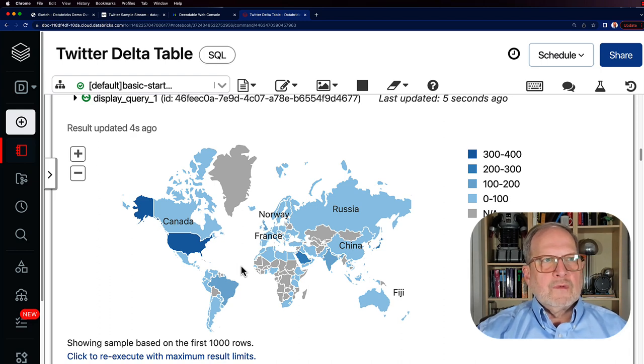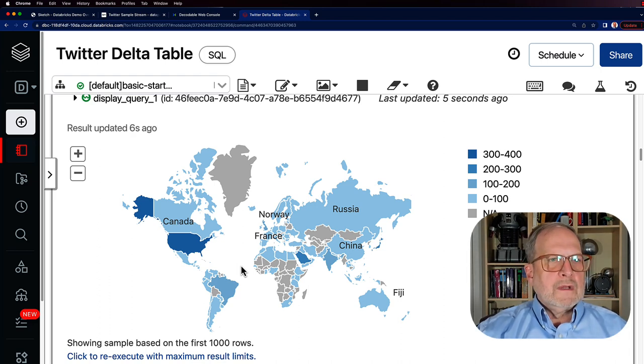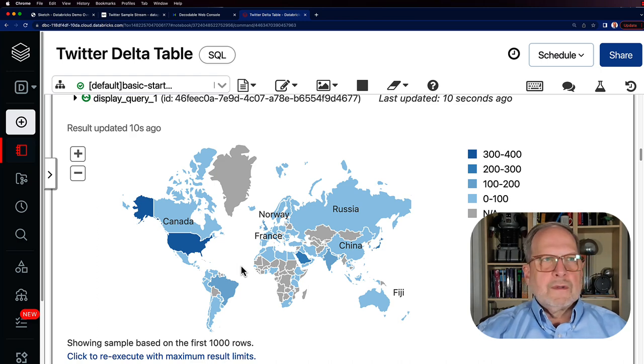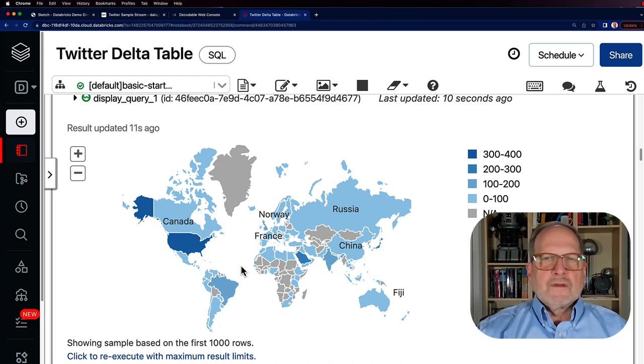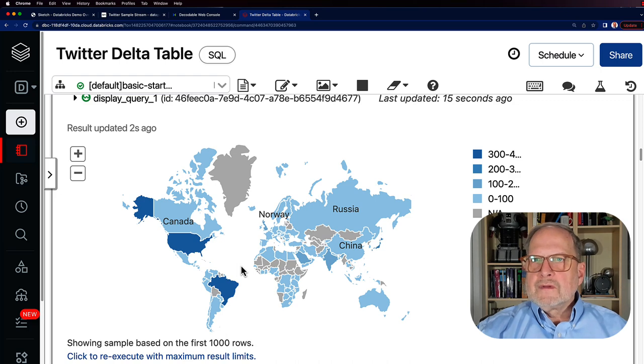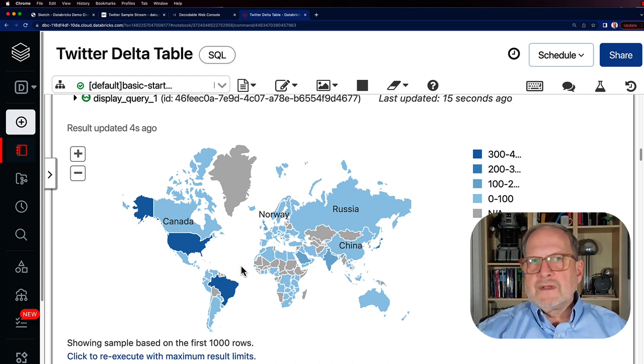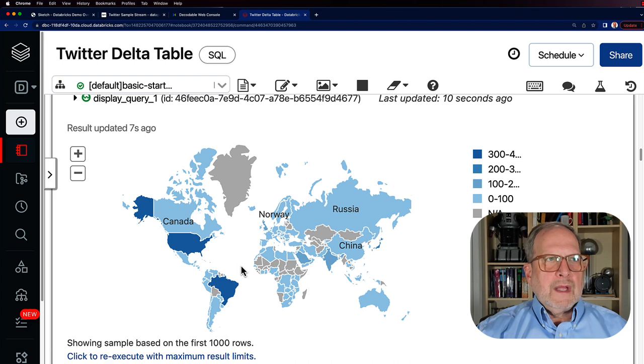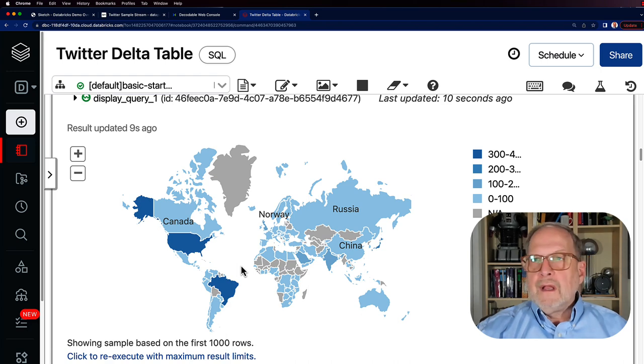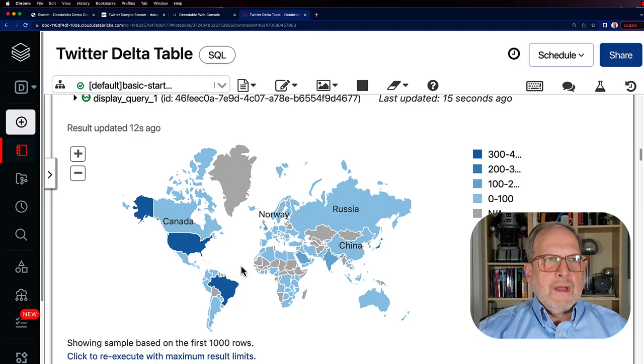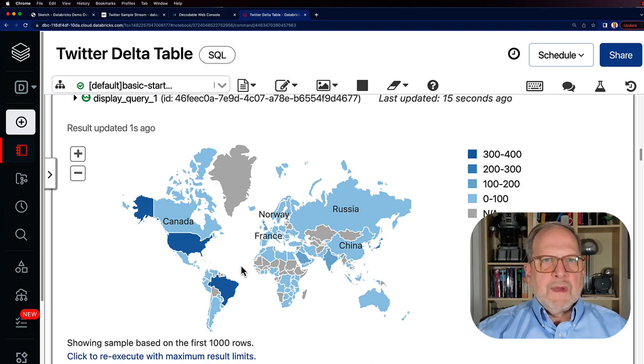Anyways, it's just kind of fun to be able to look at this. This is real live tweets being published around the world. So I hope you enjoyed this demonstration so you could see how easy it is to put these components together and do really fun analysis with it. If you have any questions about that, feel free to reach out to somebody.